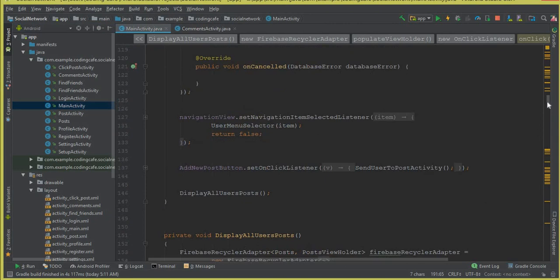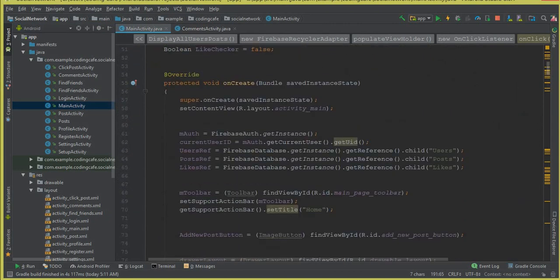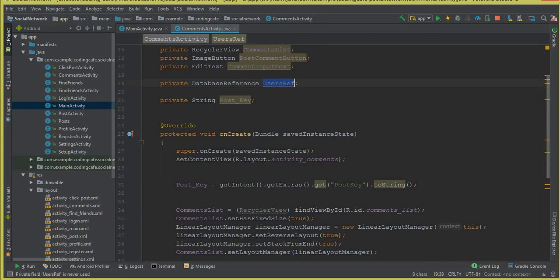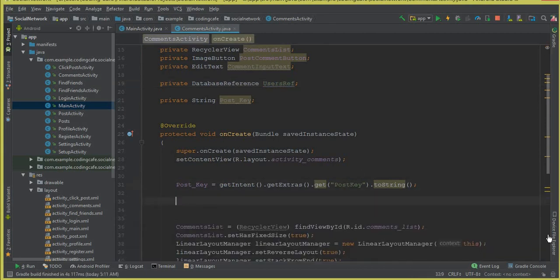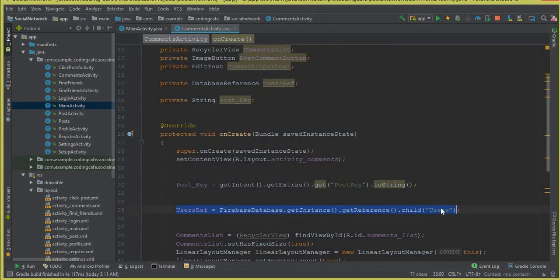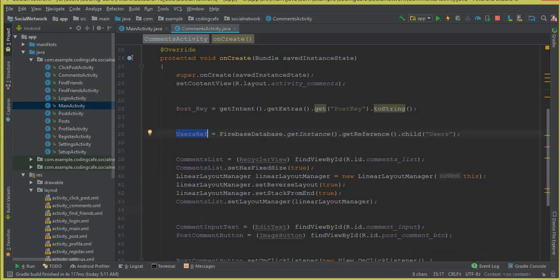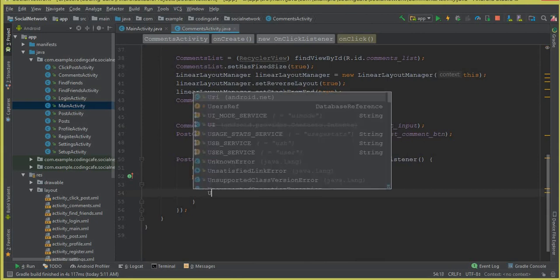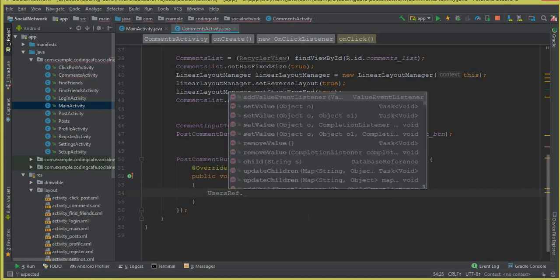We declare a private DatabaseReference called usersRef. We'll go to MainActivity, copy the usersRef we already created there, go to CommentsActivity, and paste that reference below the post key. The reason we use usersRef is that we need to fetch the username from our users node to store it alongside the comment text, date, and time.